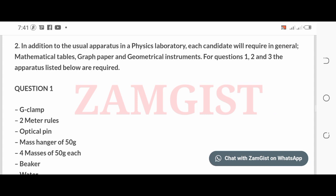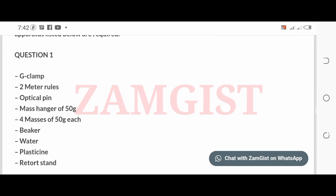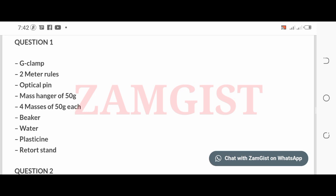For Question 1, the apparatus required are: G-clamp, two metre rules, optical pin, mass hanger of 50 grams, four masses of 50 grams each, beaker, water, plasticine, and retort stand.